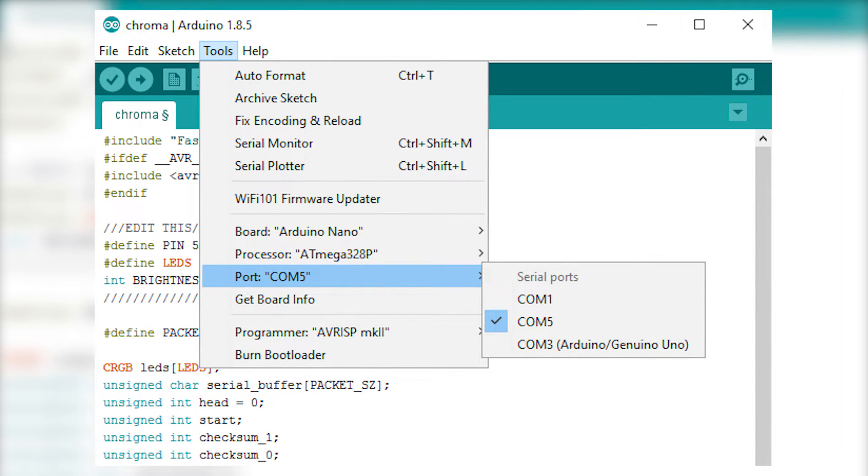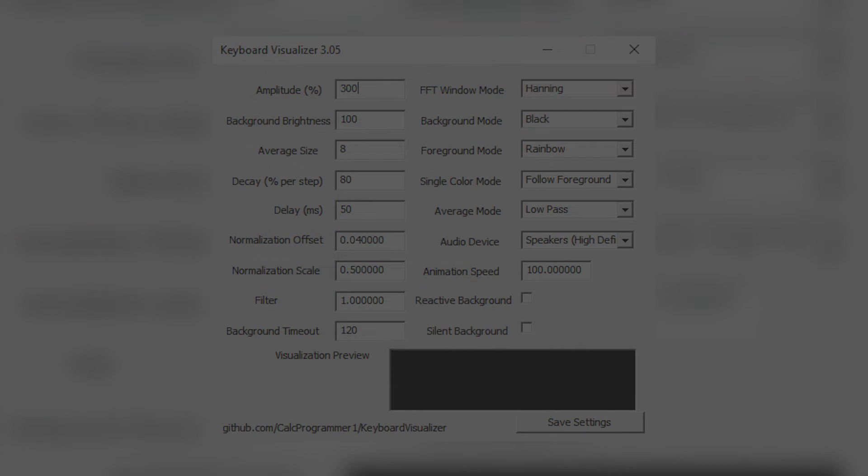While you're uploading the code, make sure you remember which COM port your Arduino that controls your strip is on. I have two Arduinos that control two strips, one is on COM port 5 and one on COM port 3.